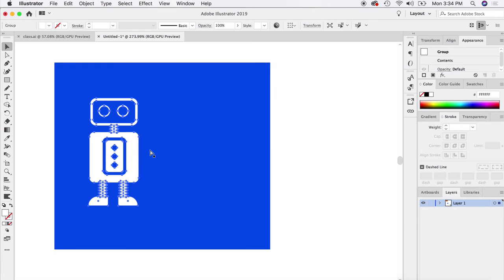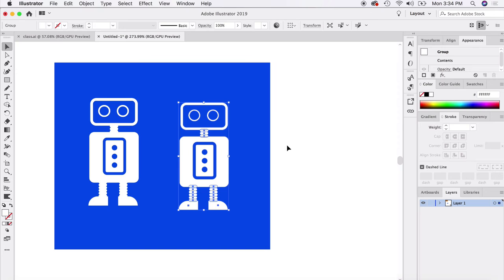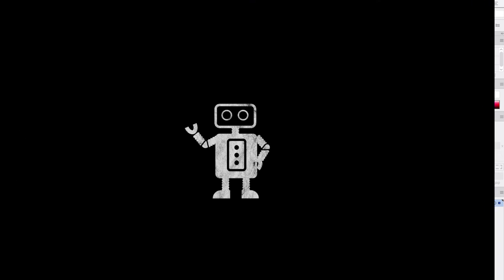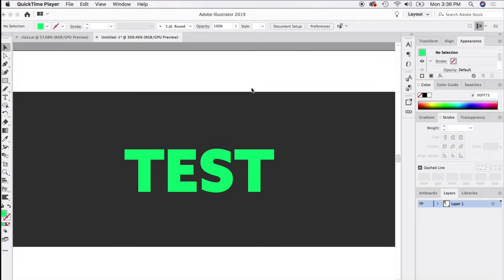Now let's say we want to fuse everything as one single object — for example, to apply a stroke or drop shadow that requires all elements to be together. Use the shape builder tool without holding Option, since we want addition mode. Select all the objects and drag across them — the tool builds them all into one unified shape. This is really handy because you never want to use white ink if you don't have to, reducing the number of colors needed.